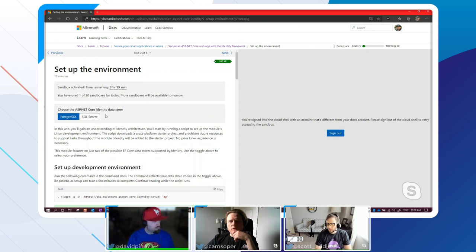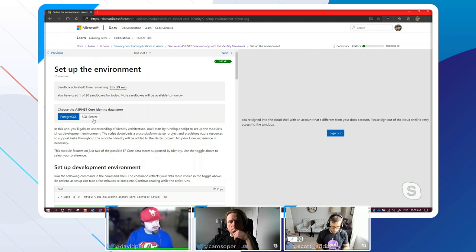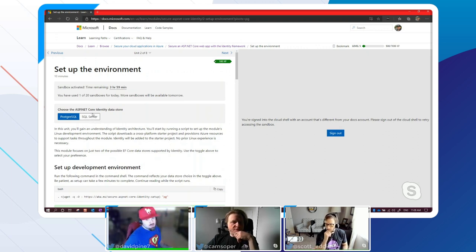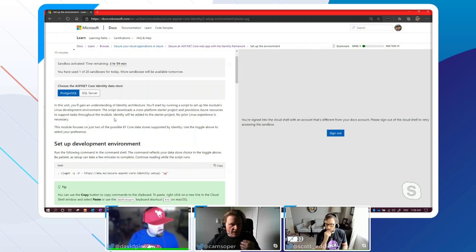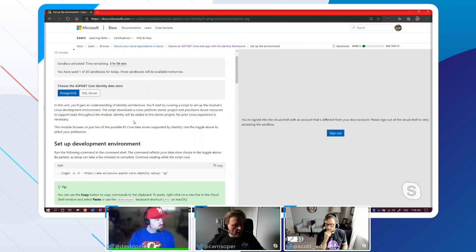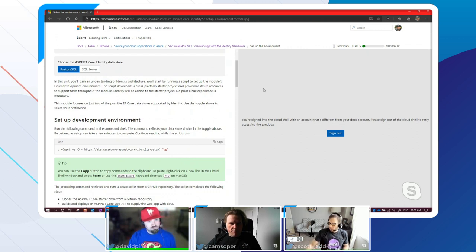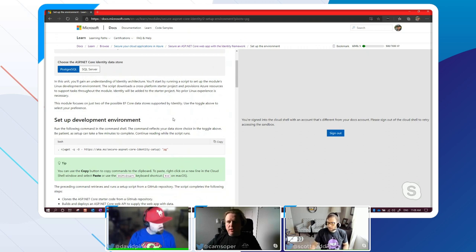Are these the only two data stores for Identity? No, just the two we chose. SQL Server comes out of the box, and we considered Postgres, SQLite, and Cosmos DB. We actually tried Cosmos - we could get it working with Entity Framework but not with Identity, which is built on Entity Framework.